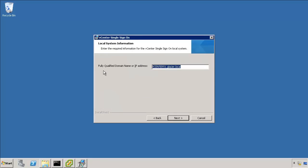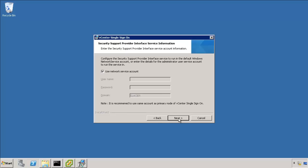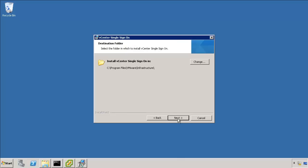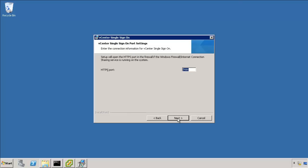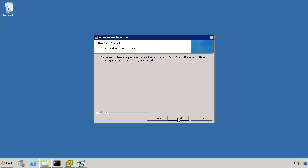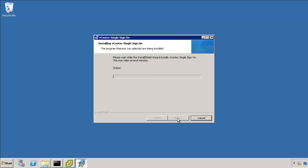Make sure to use the fully qualified domain name. I wouldn't recommend the IP address. In this case for me it's vcenter5.1.glacier.local. I'm going to go ahead and use a network service account. The default location is fine for me. Change it to wherever you want. The default port of 7444 is fine. And install.